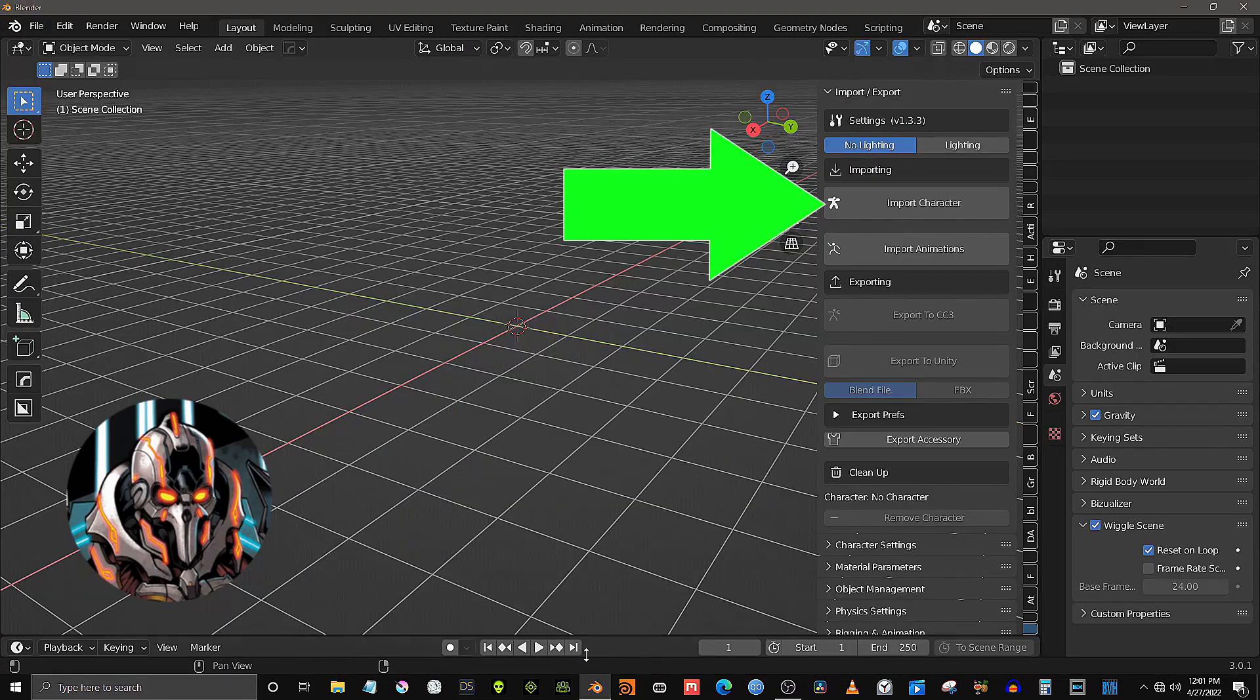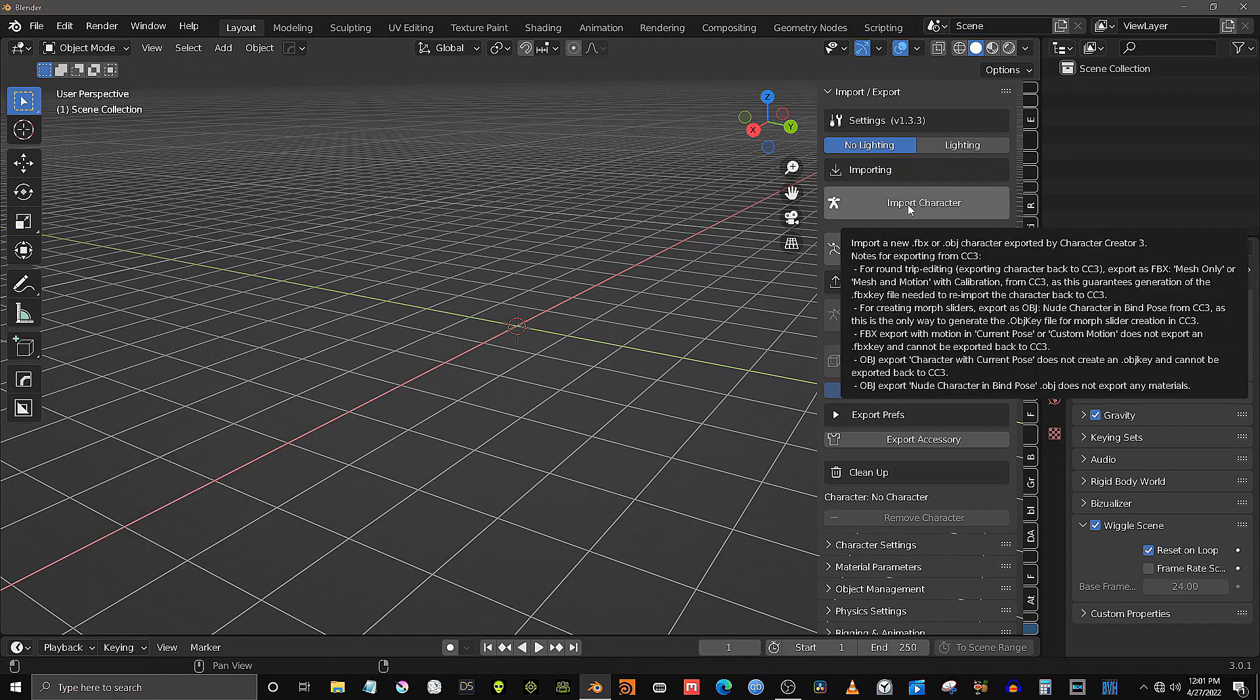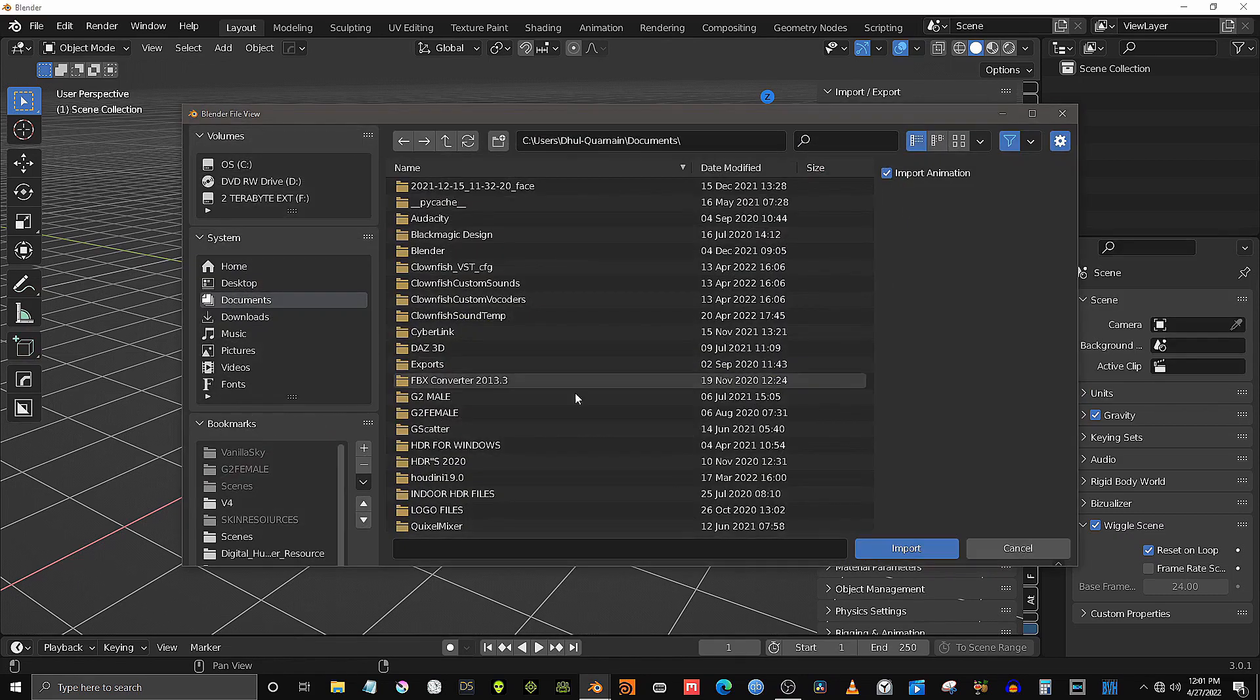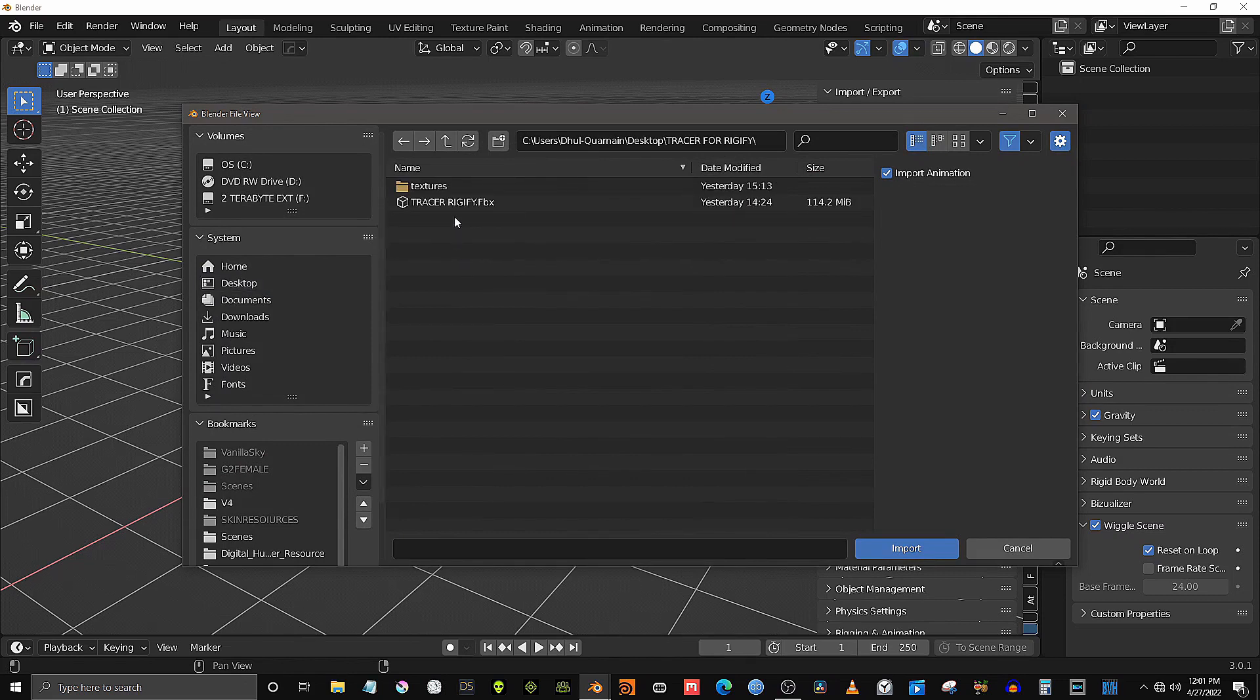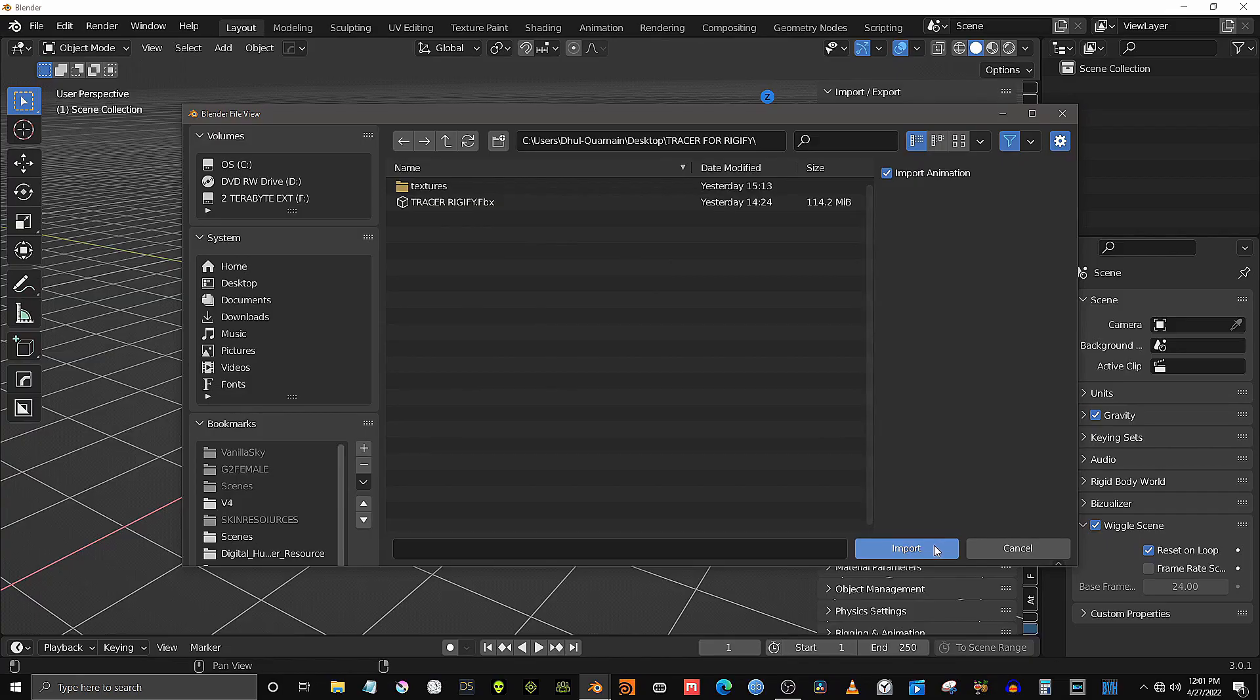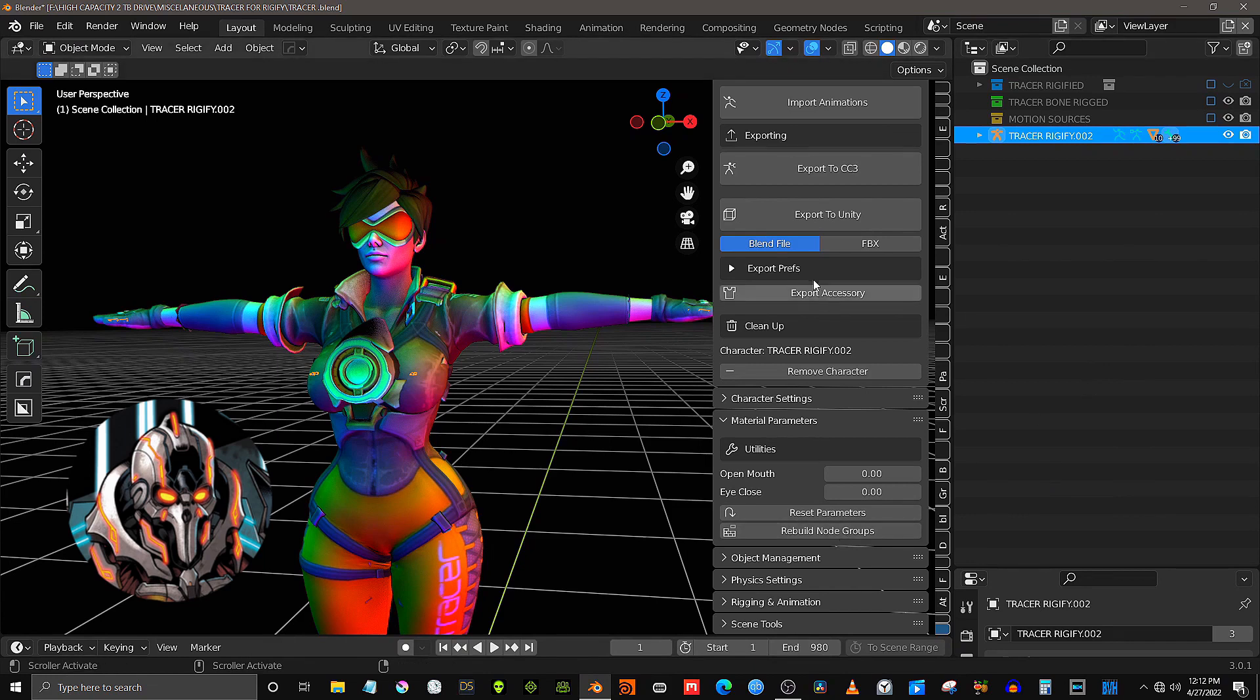Now, over in Blender. Import your CC3 avatar via the Pipeline add-on interface to the Rigify section.